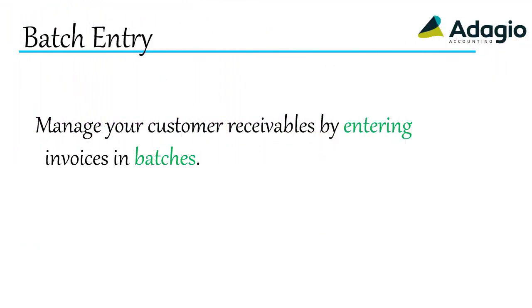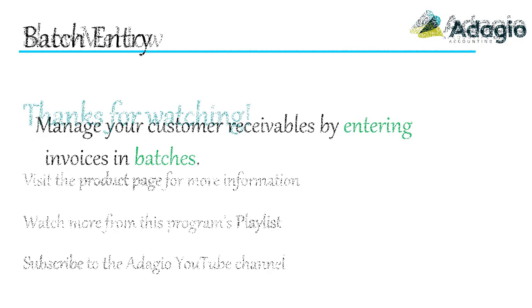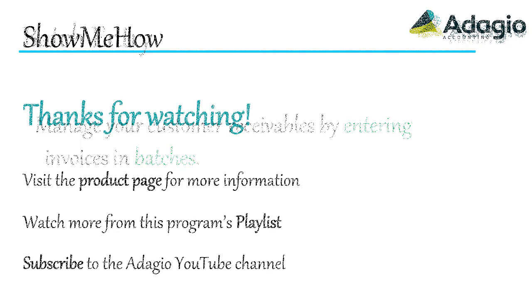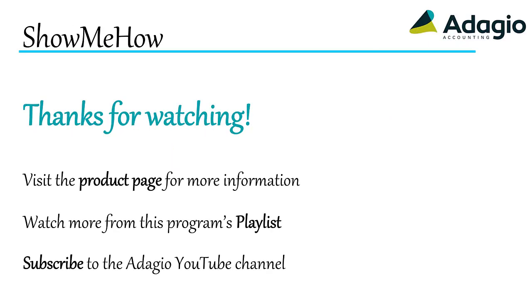Manage your customer receivables by entering invoices in batches. Find out more about Adagio from the product page on our website. Watch another training video on this Adagio program from the playlist. Or subscribe to the Adagio YouTube channel. Thanks for watching.